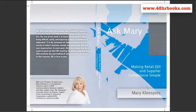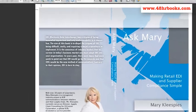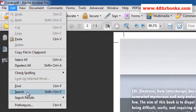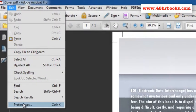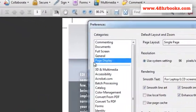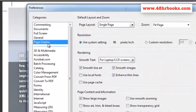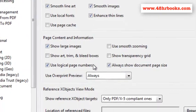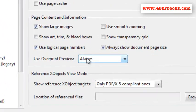While the best way to preview your book is to get a printed proof, if you're only going to look at a PDF proof, please be sure to have your Acrobat preferences set properly. Specifically, under Page Display, make sure Overprint Preview is set to Always.